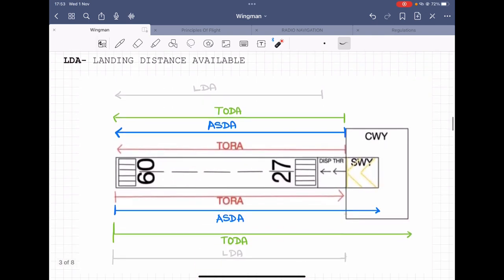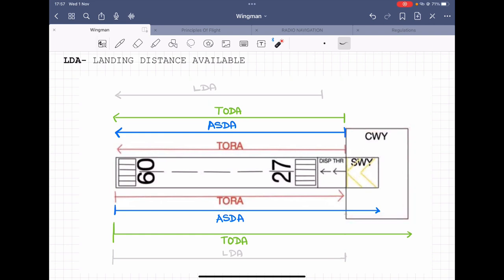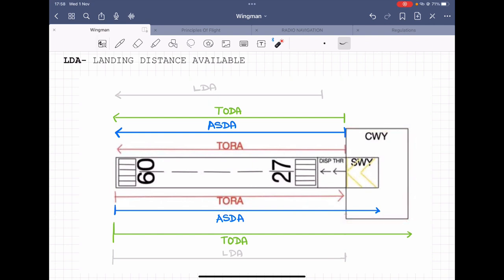The first runway component is the clearway. The clearway is basically that area that is clear of obstacles in the takeoff and landing path. It could even be water — the important thing is not what you find on the surface, but the fact that this area has no obstacles in it.